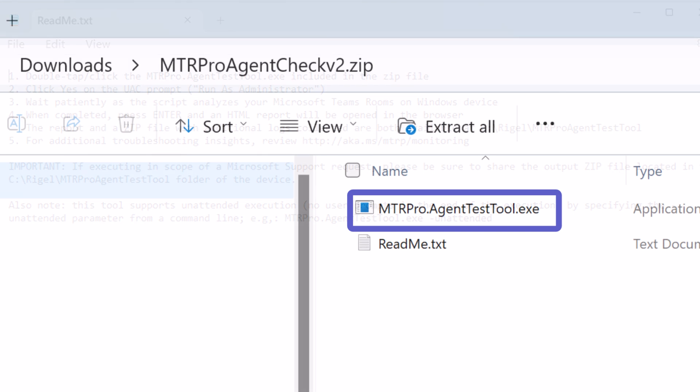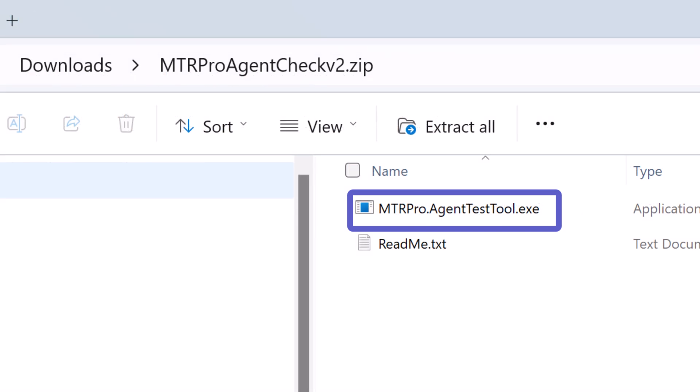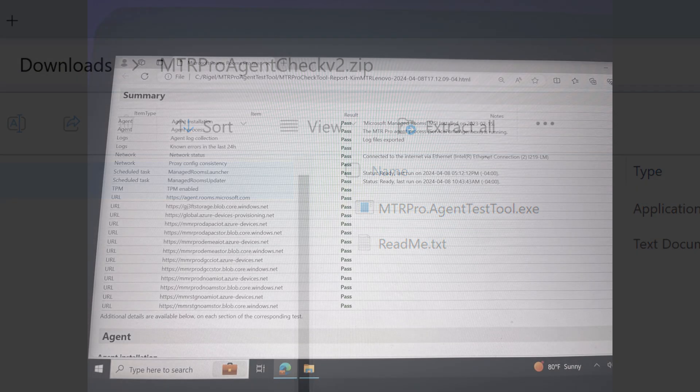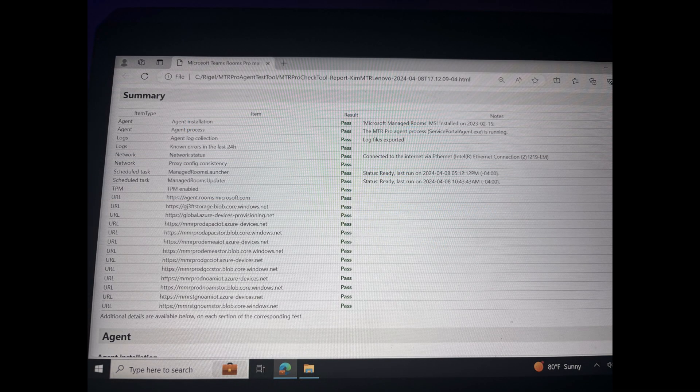Double-click on the executable file and run it as administrator. Wait patiently while the program runs. It will complete with results.